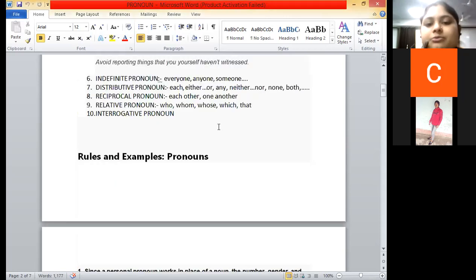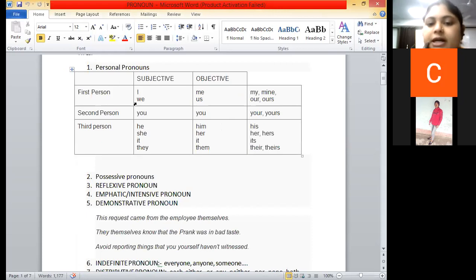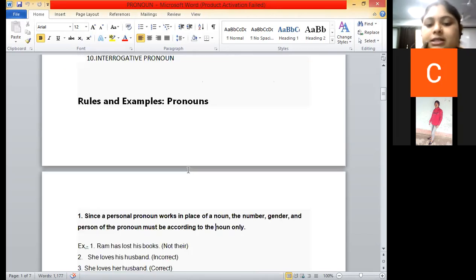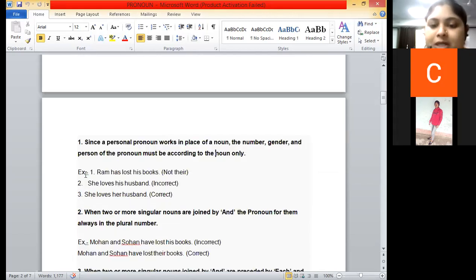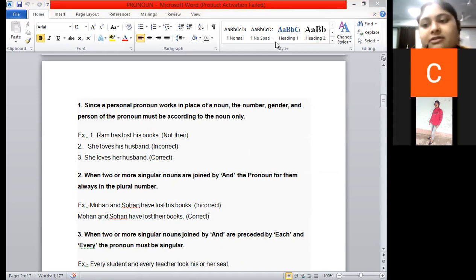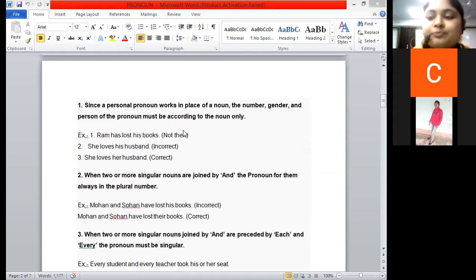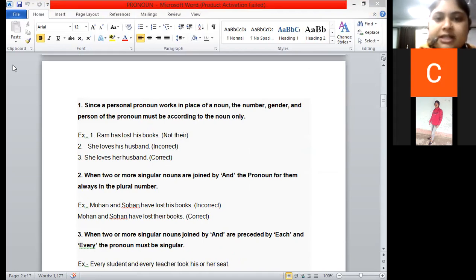Yani ki, jaise hamne personal pronoun ke case mein padhaa tha — gender ke hisaab se, number (singular ya plural), aur person (first, second, third) — in sab ke according aapka pronoun lagana chahiye. Agar singular hai to singular pronoun lagaiye, agar plural hai to plural pronoun lagaiye.